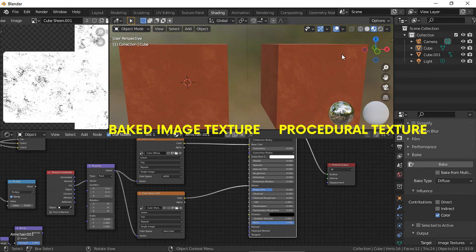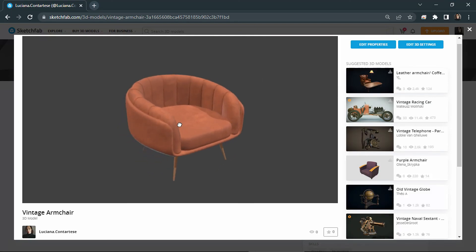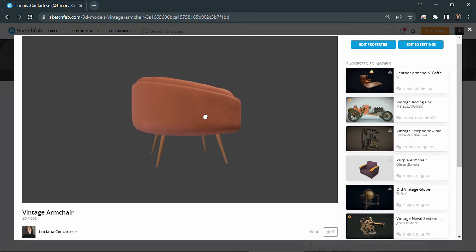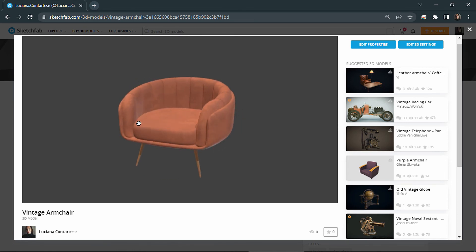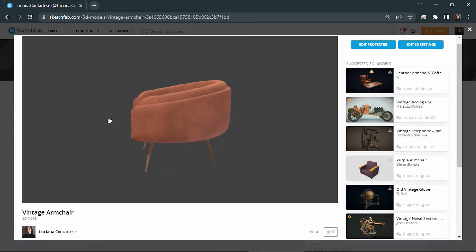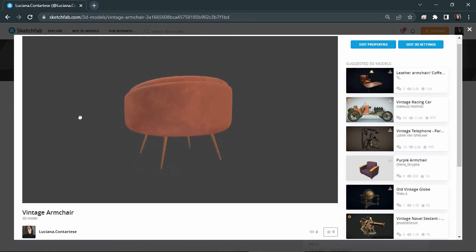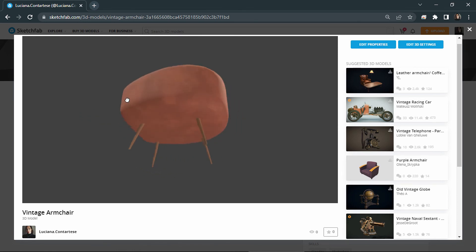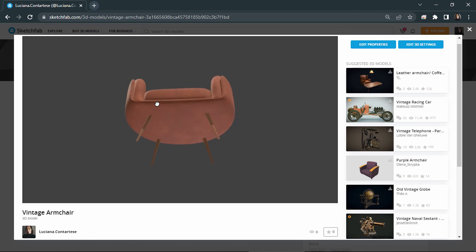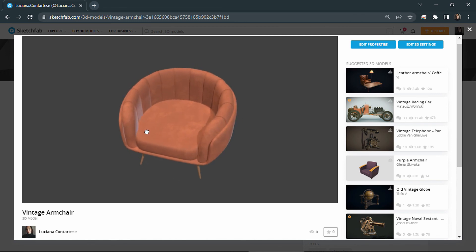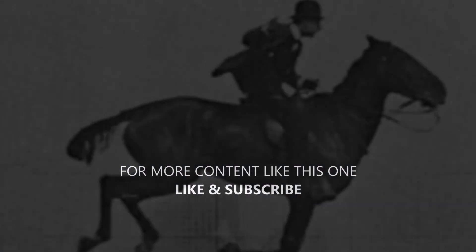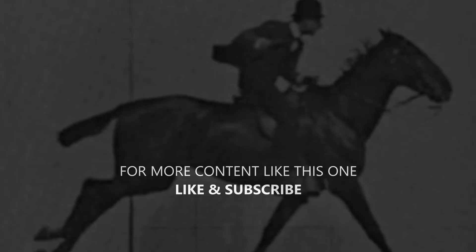And that's it! I used this method for baking my textures so I could upload my model to Sketchfab, and I hope this video helped you as it helped me. As always, if you came this far, thanks for watching and see you in the next one.